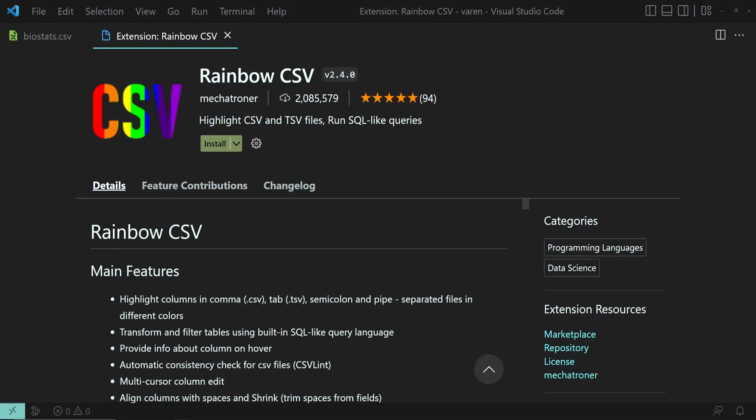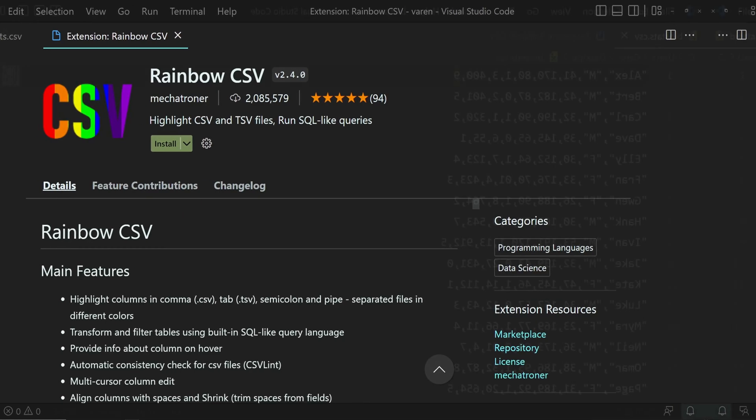Rainbow CSV extension will make your life easier if you're working with CSV and TSV files. Let's find out.